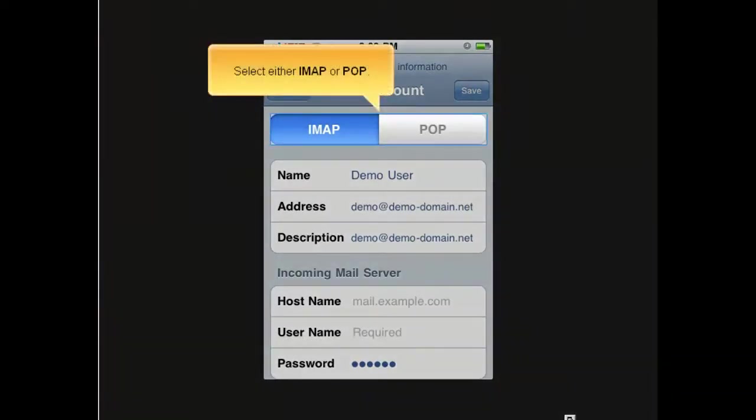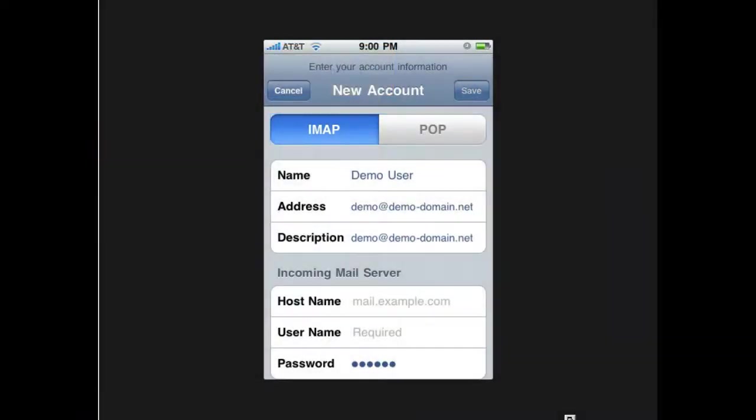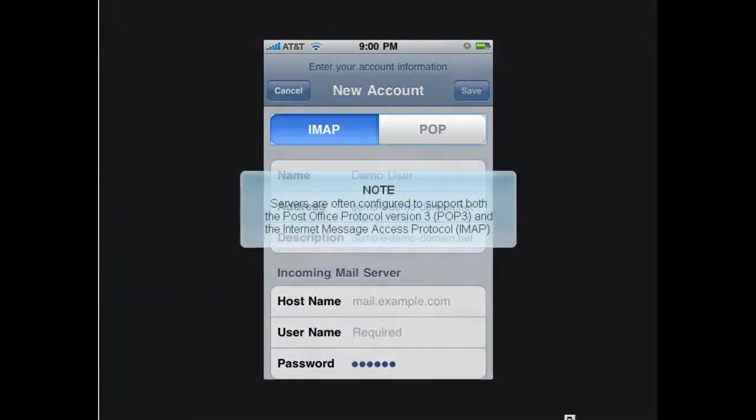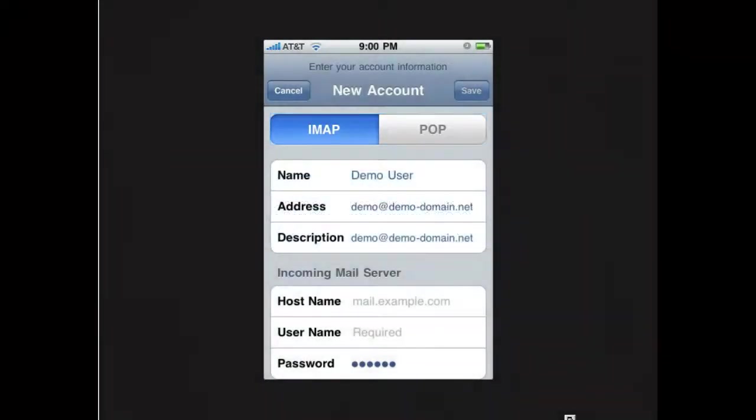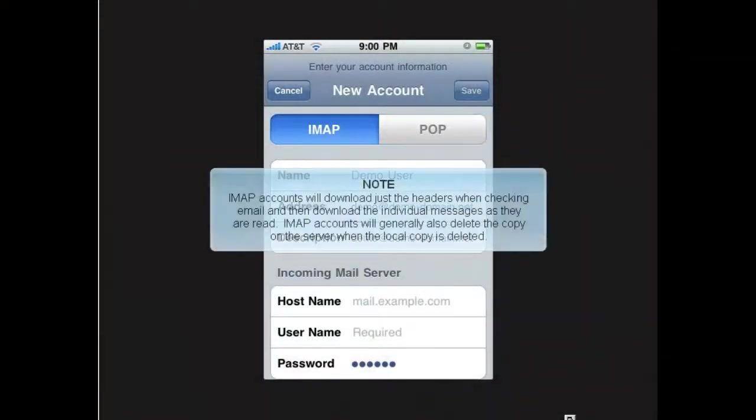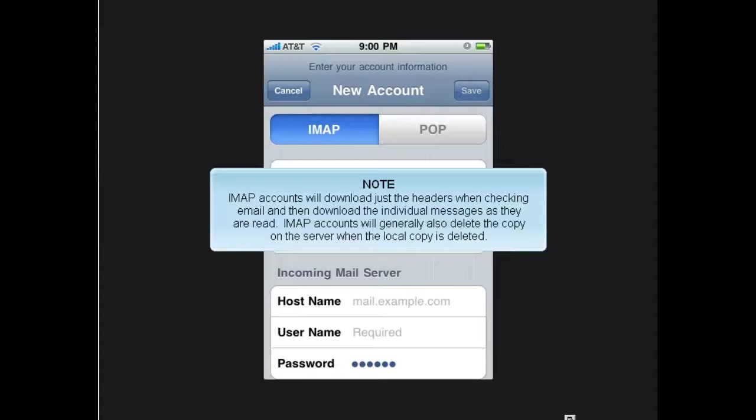Select either IMAP or POP. Servers are often configured to support both the Post Office Protocol version 3, or POP3, and the Internet Message Access Protocol, or IMAP. IMAP accounts will download just the headers when checking email and then download the individual messages as they are read. IMAP accounts will generally also delete the copy on the server when the local copy is deleted.